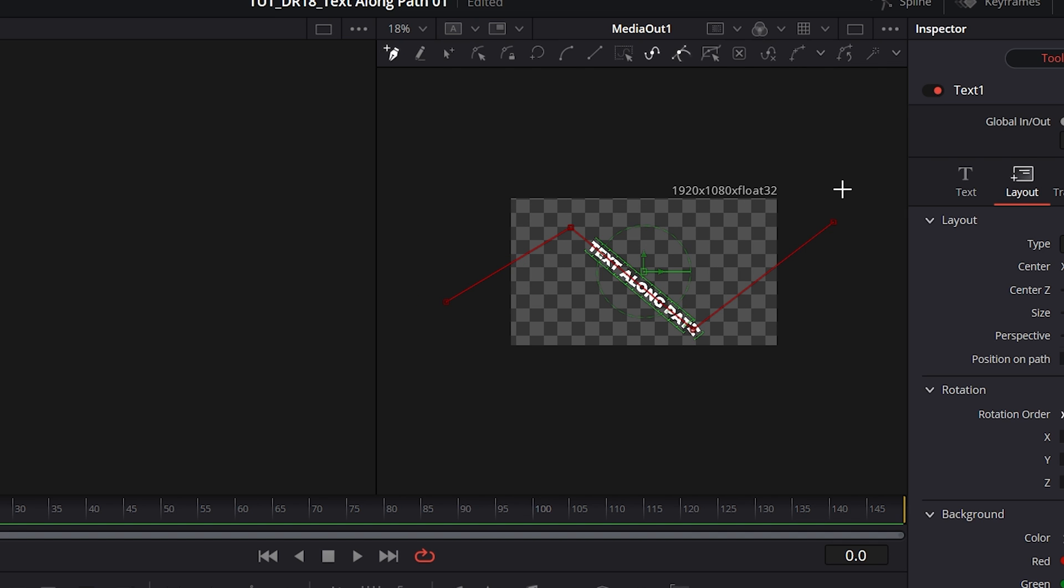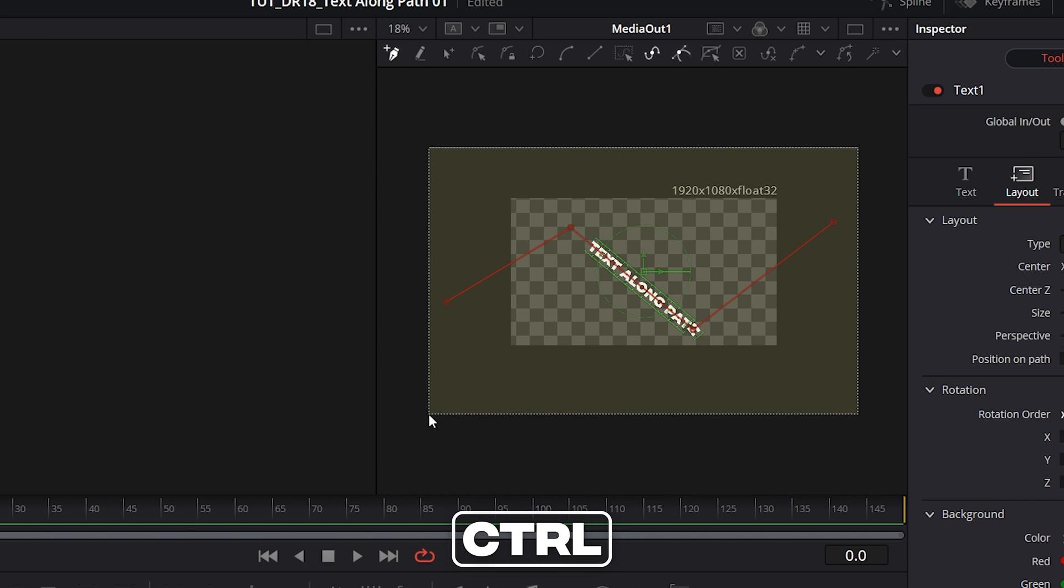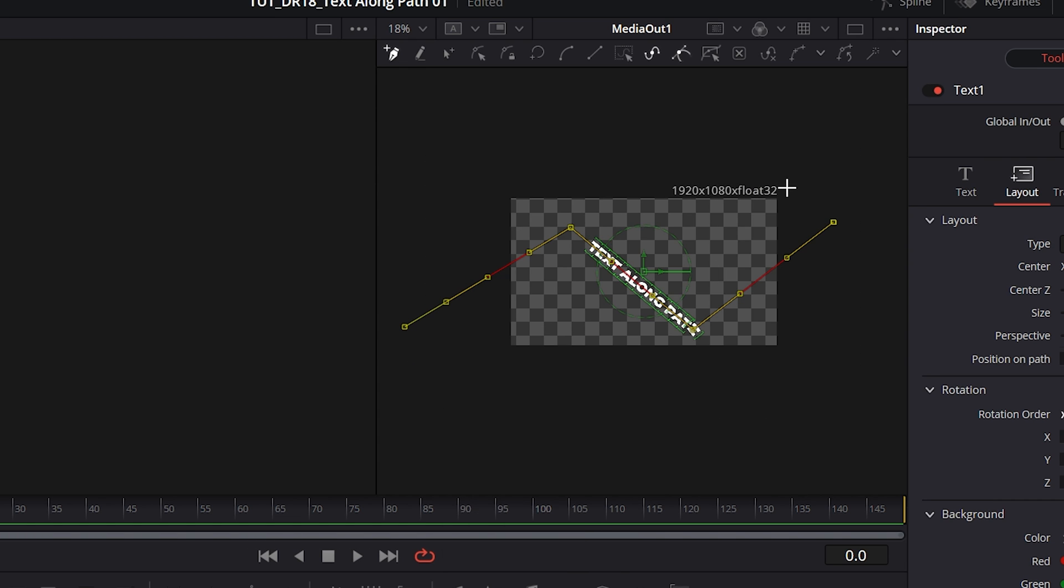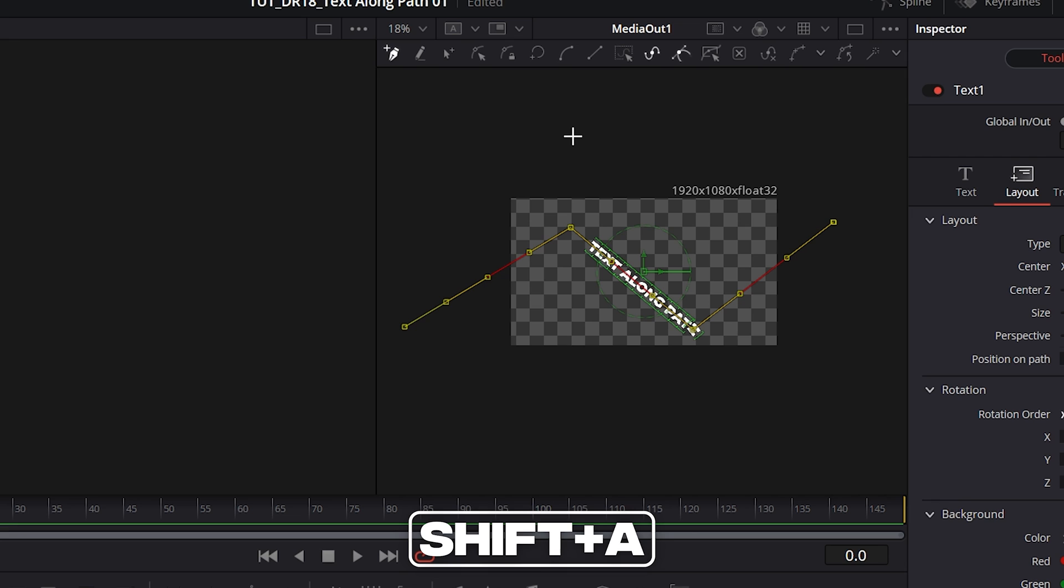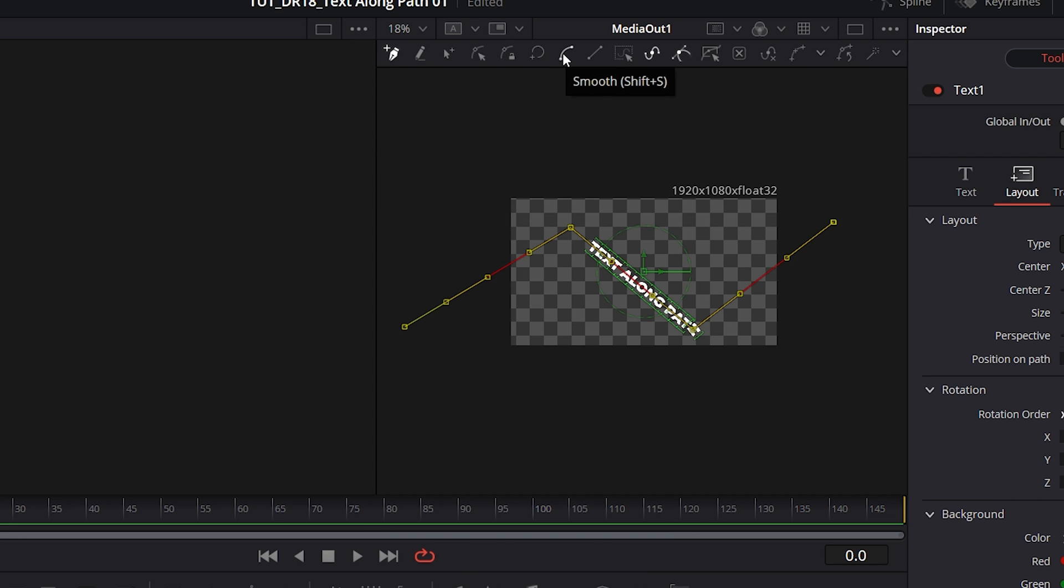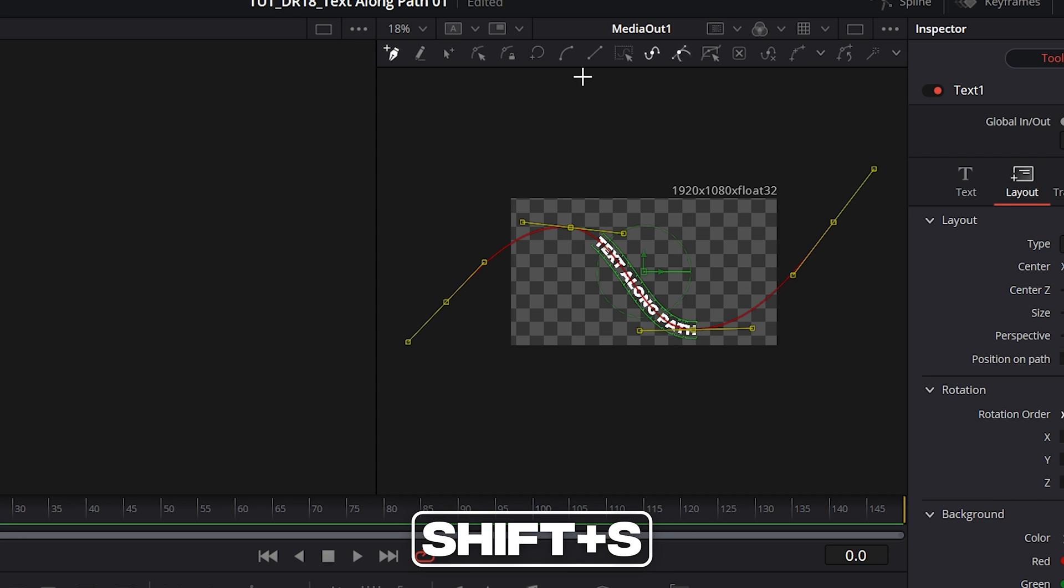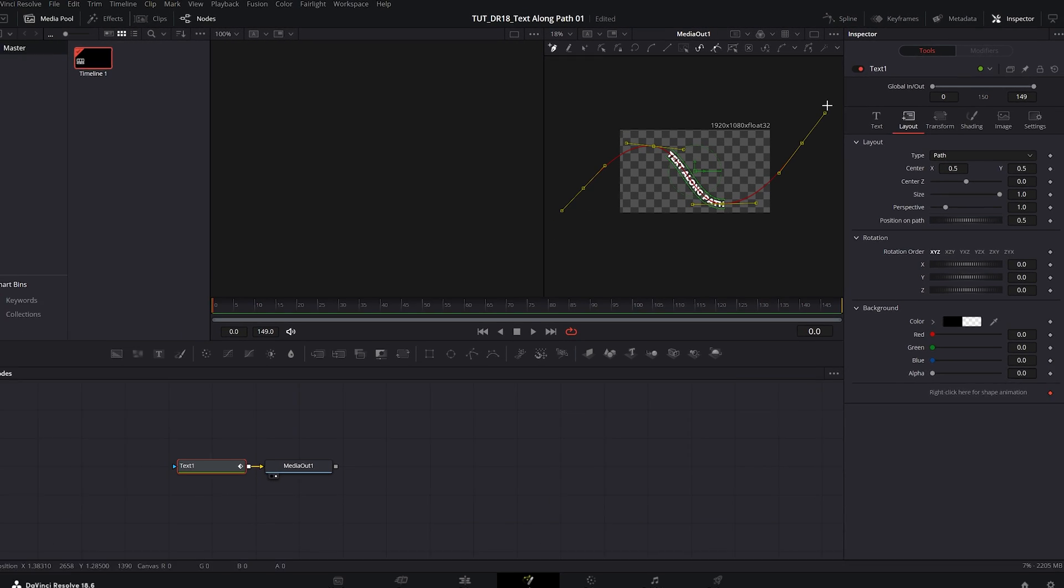And in order to make a path into a smooth curve, we need to select all the points first. We can do that by holding Ctrl, then drag and select all the points. Or the shortcut is Shift A to select all the keyframes. And then click on this icon to add Smooth. Or the shortcut is Shift S. And now you have yourself a smooth curve.